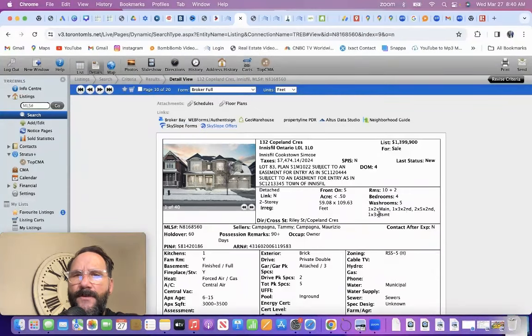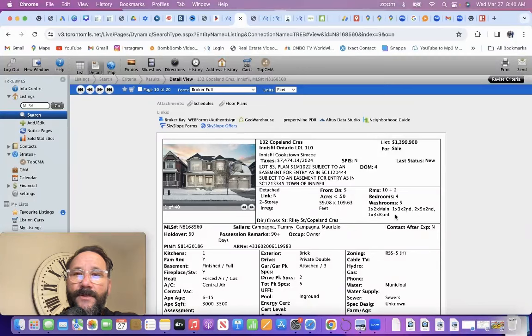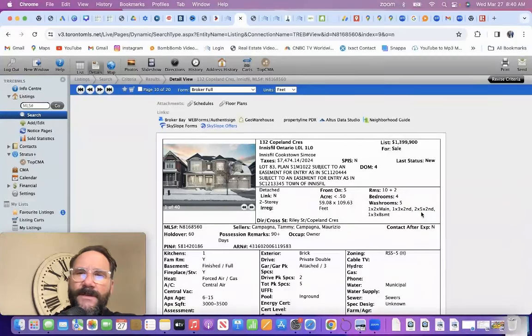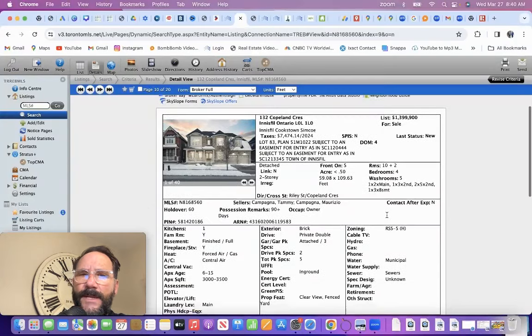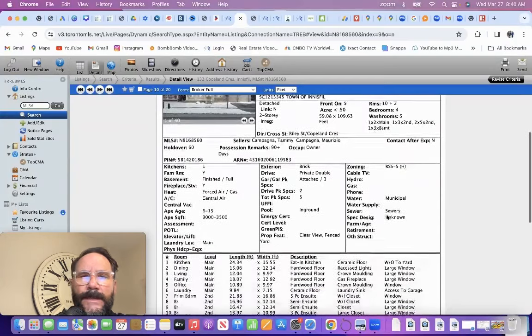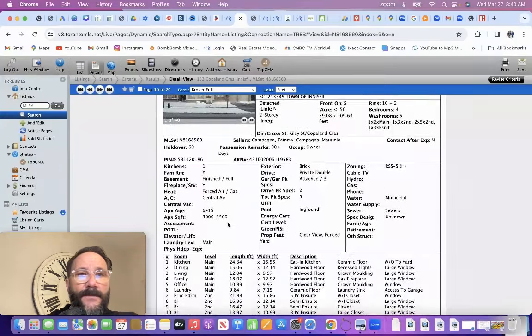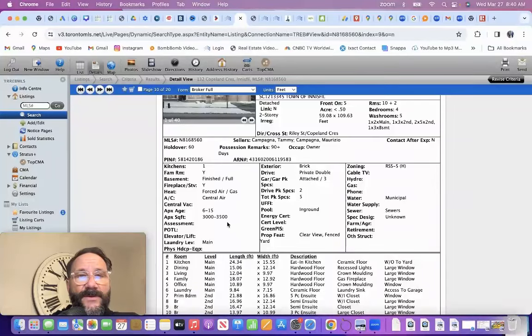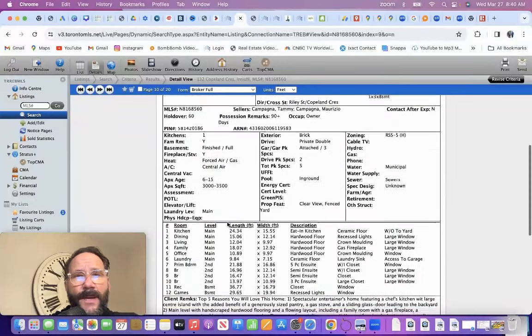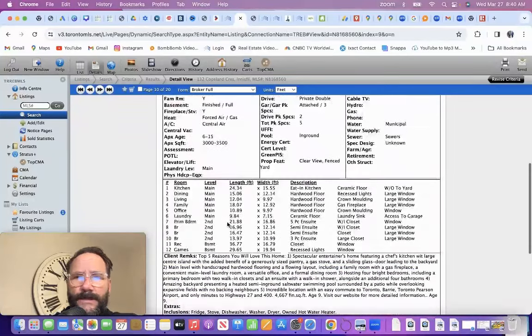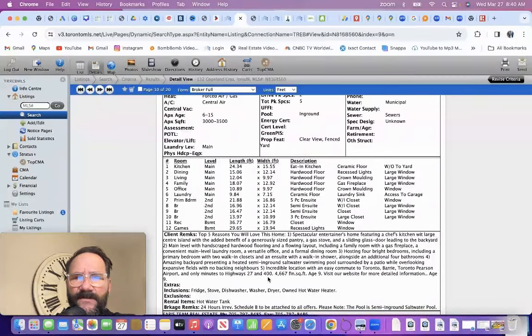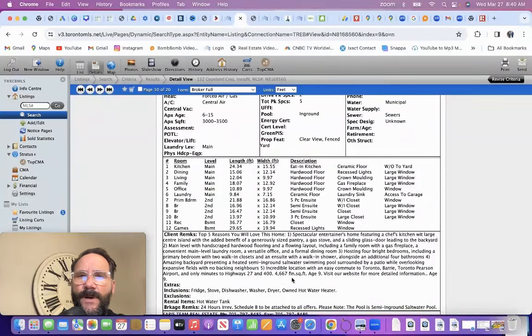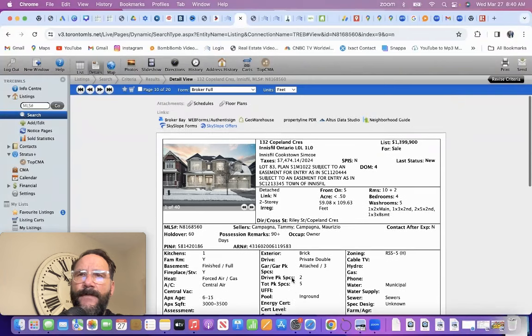Four bedrooms, five bathrooms, two piece in the main, three piece on the second level, five piece on the second level which is the ensuite, and a three piece in the basement. 3,000 to 3,500 square feet. It's a big home. Total square footage is 4,667 square feet.